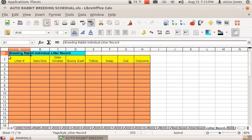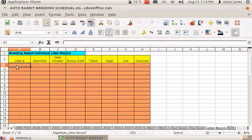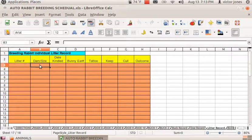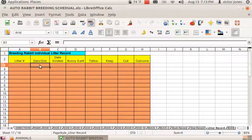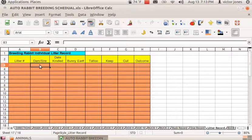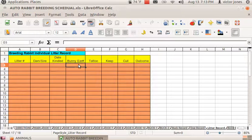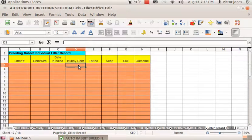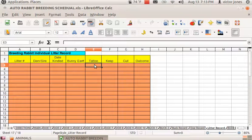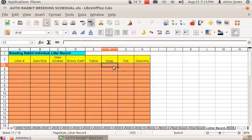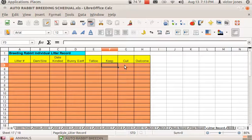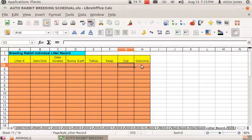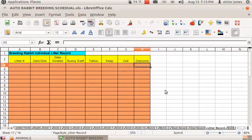The litter record—each litter is going to have a number, A, B, or 1, however you want to name it. The dam and the sire, the male and the female, the day they were born, the bunny ear number. For each doe you would put this info in and then delete it all. Tattoo—I'm not going to tattoo; most of us just want to eat, so this program doesn't concern itself a lot with the money and the outcome, how many lived.